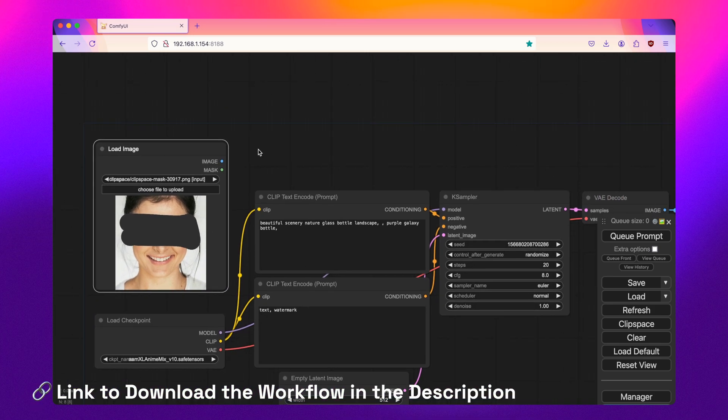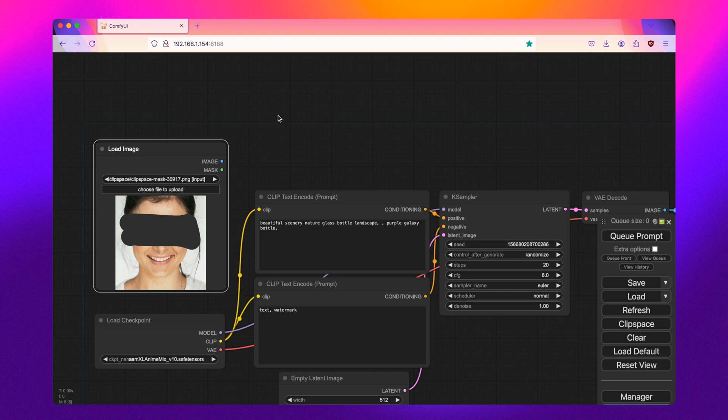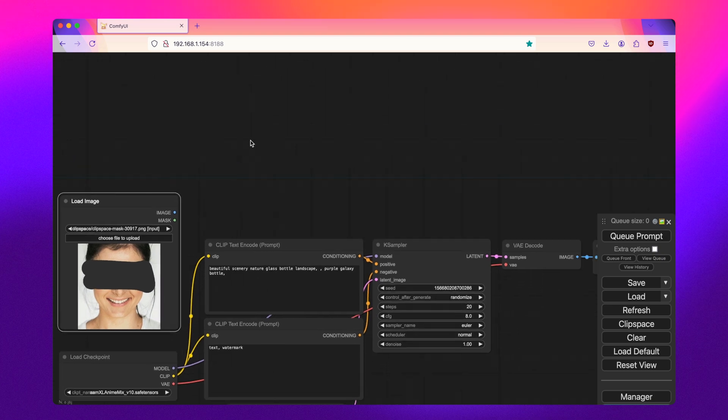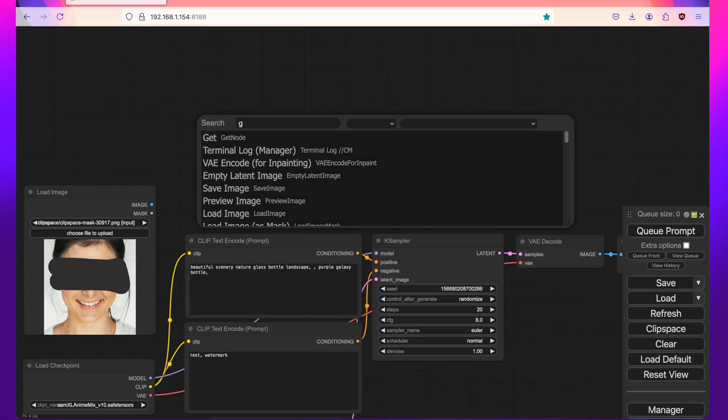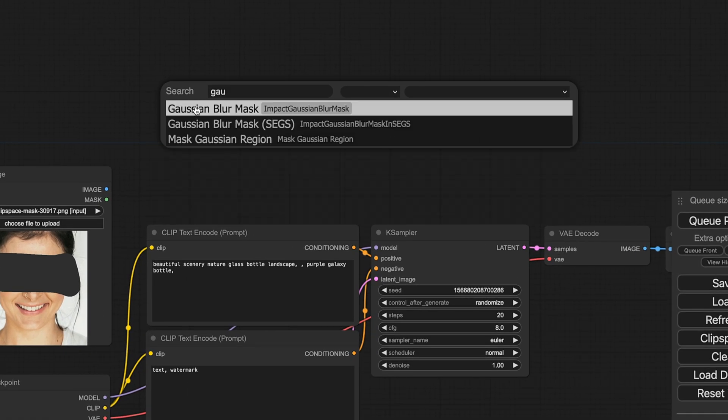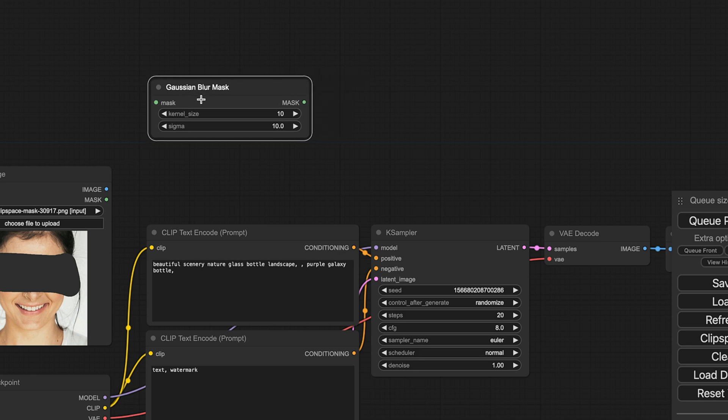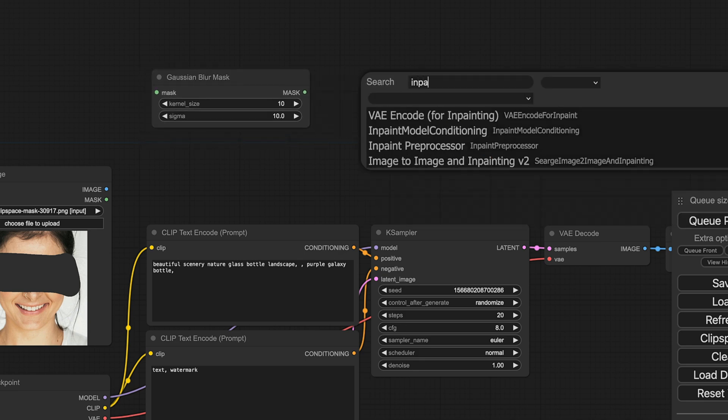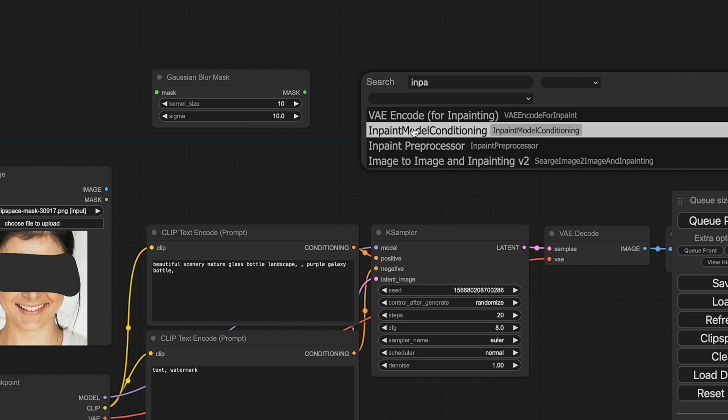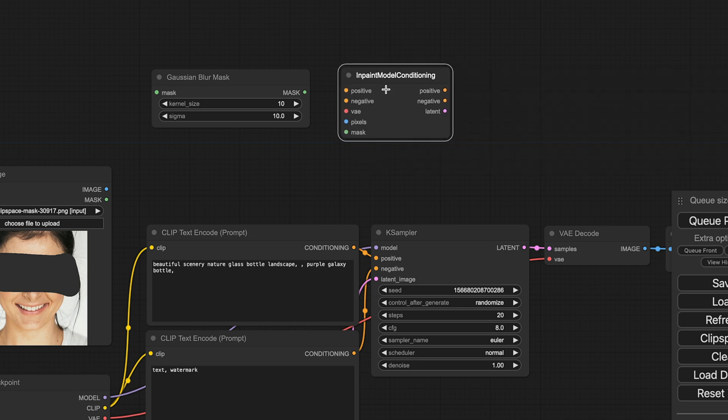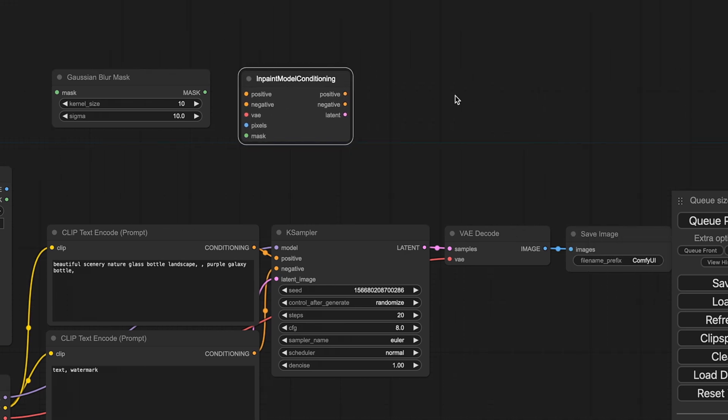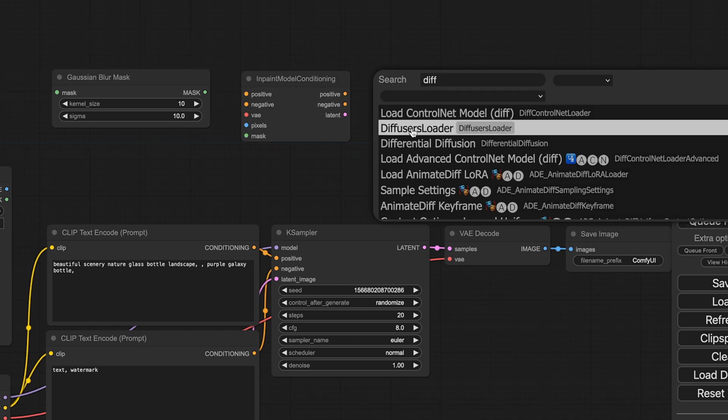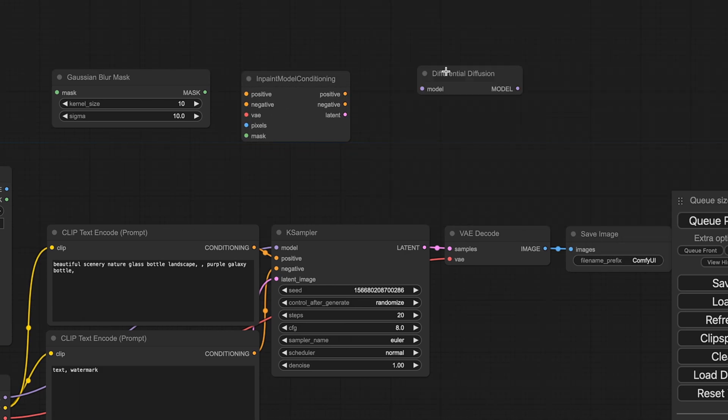So with soft in-painting, we're going to use three different nodes. And these are a little bit different than a basic in-painting workflow. First up will be the Gaussian Blur Mask. This basically softens the mask into a gradient. We'll bring in the in-paint model conditioning node. And then we'll also bring in the differential diffusion node.